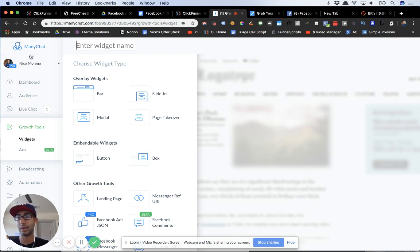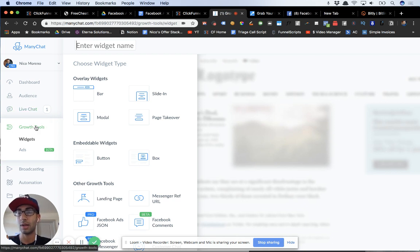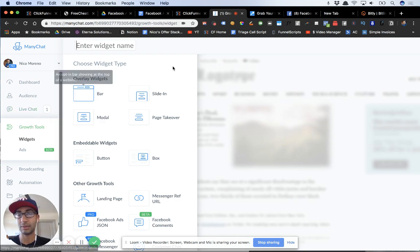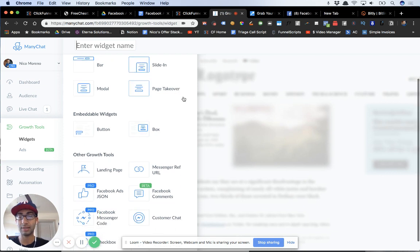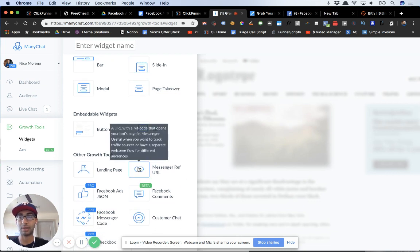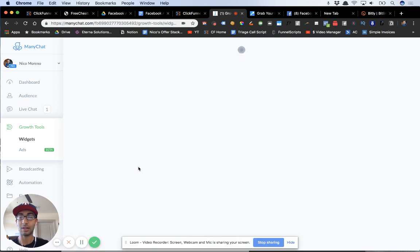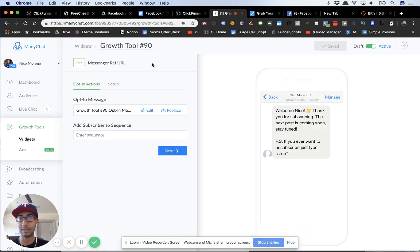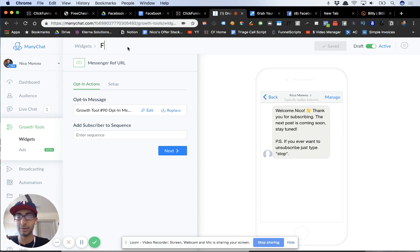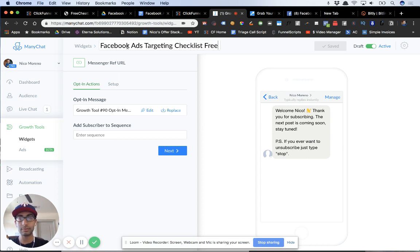I'm inside my ManyChat account and I'm over here on Growth Tools. Once you click Growth Tools, you just create a new growth tool. I'm going to use Messenger ref URL — this is the one I always use. I always recommend Messenger ref URL because it's just a link, it's super versatile, you can post it anywhere across the internet, and it starts a conversation with the bot. So I'm going to name it Facebook ads targeting checklist freebie.